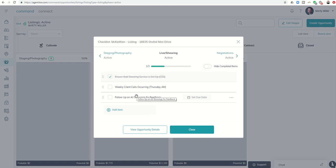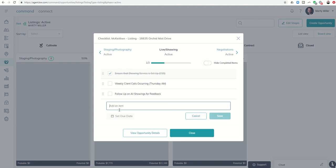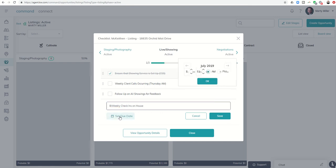Now, for this particular listing, let's say I need to check in every two weeks on the house because it may be vacant, just to make sure that there's no packages, the lawn has been mowed, etc. So I could just add an item: 'bi-weekly check-ins on house,' something along those lines.